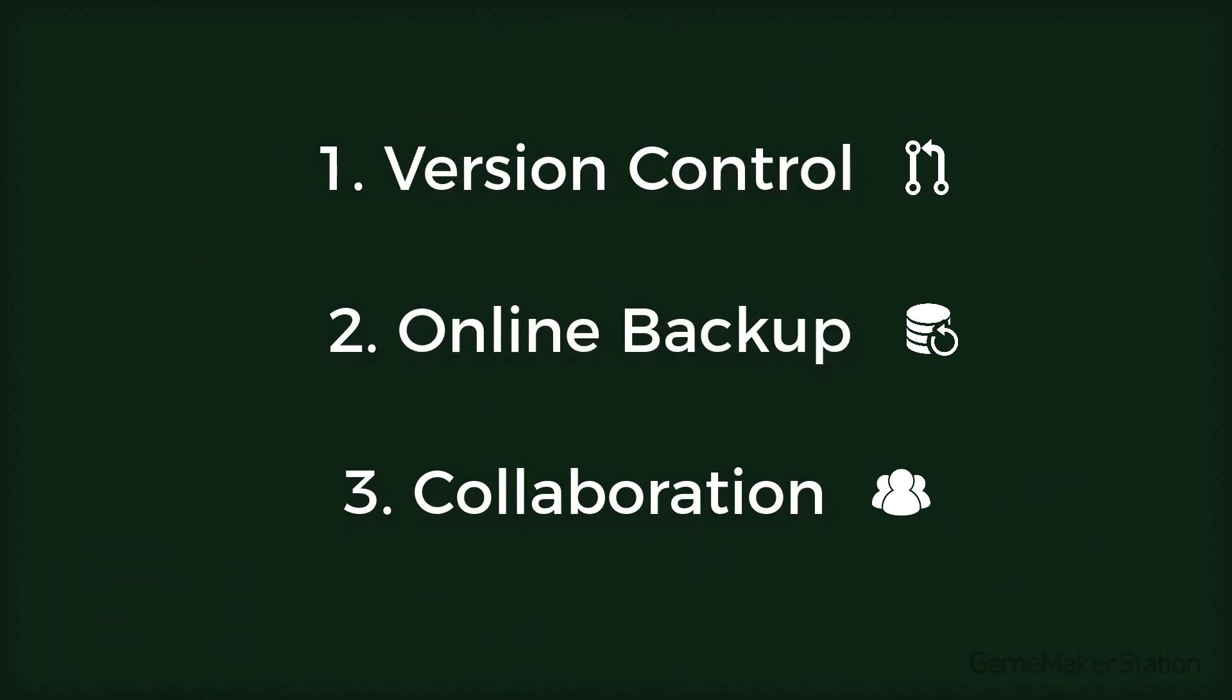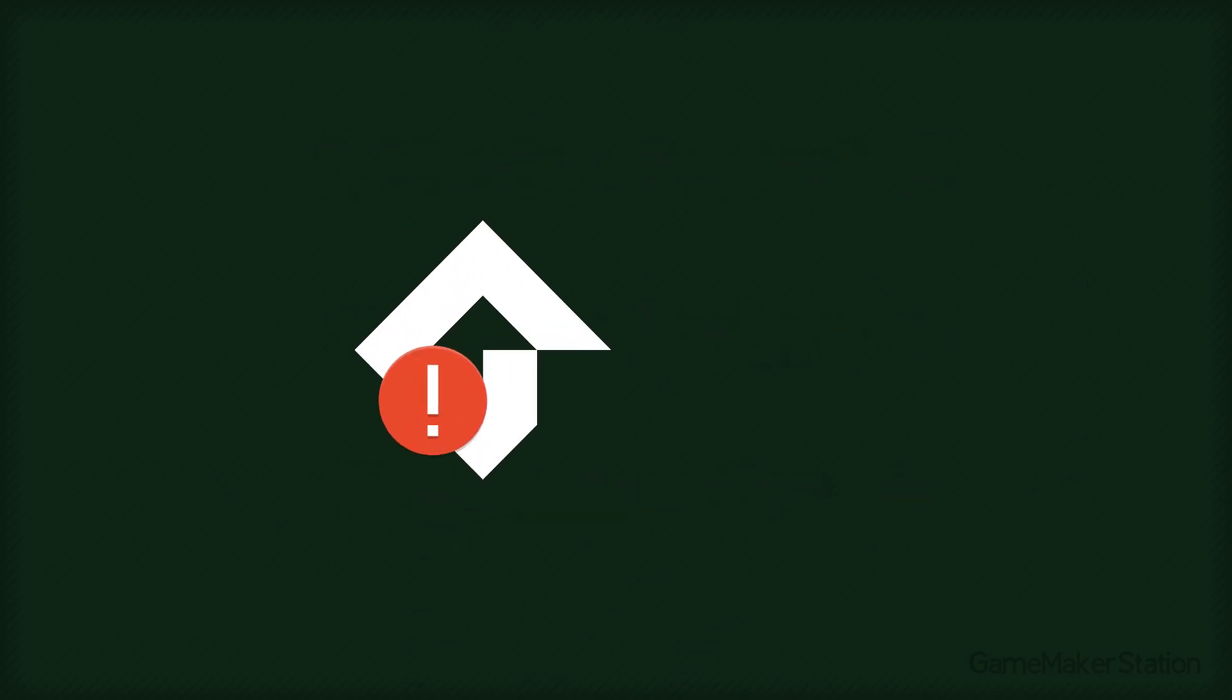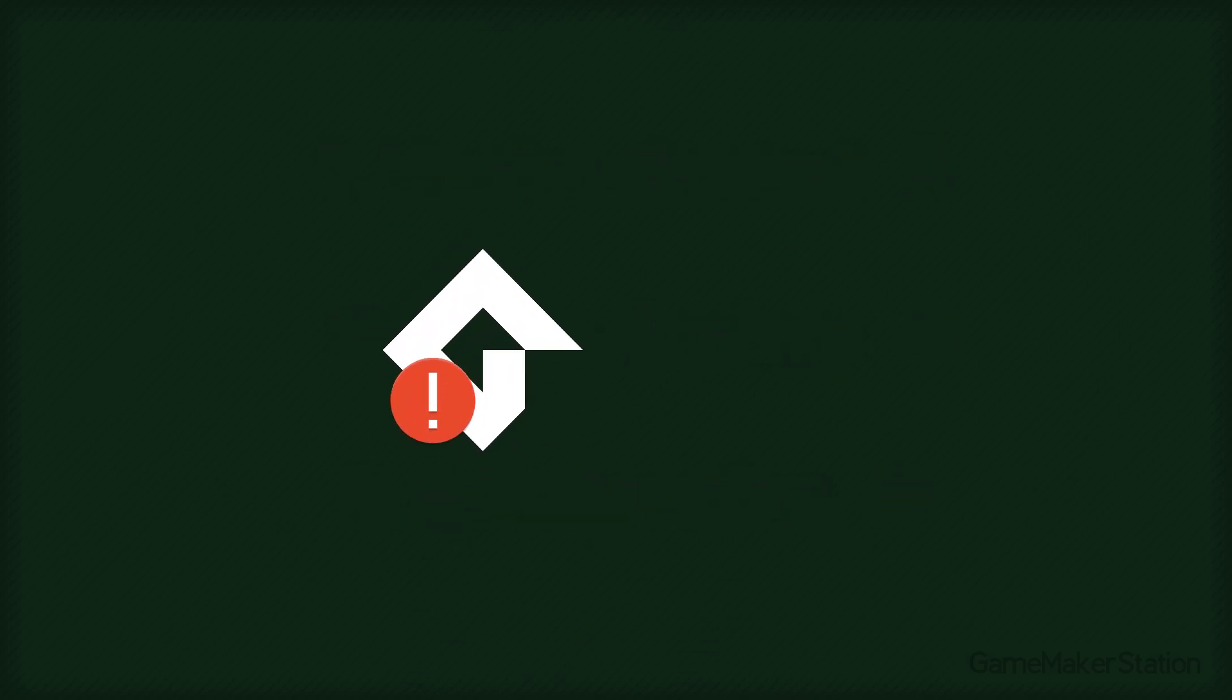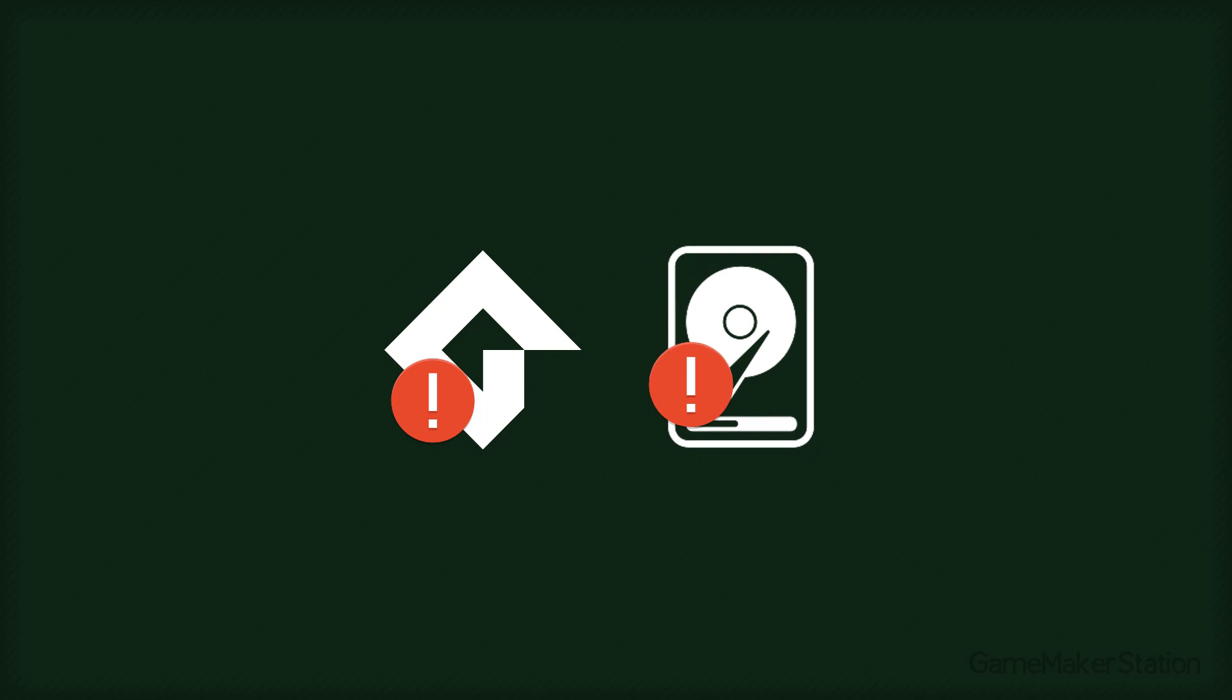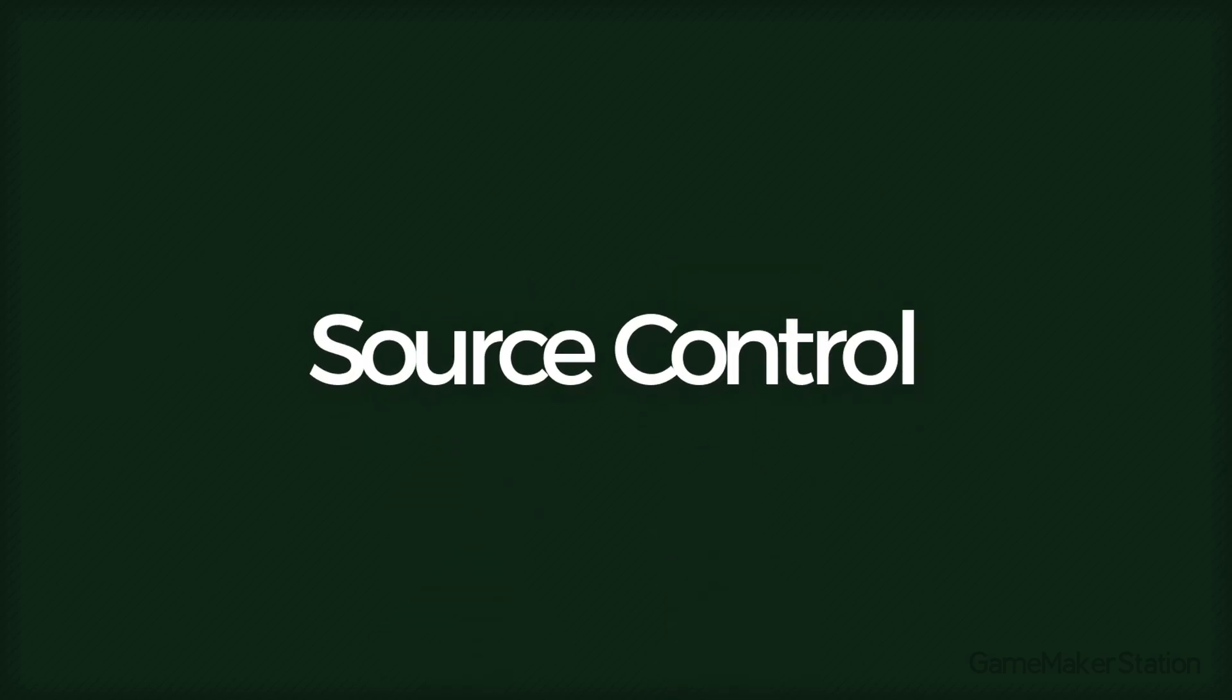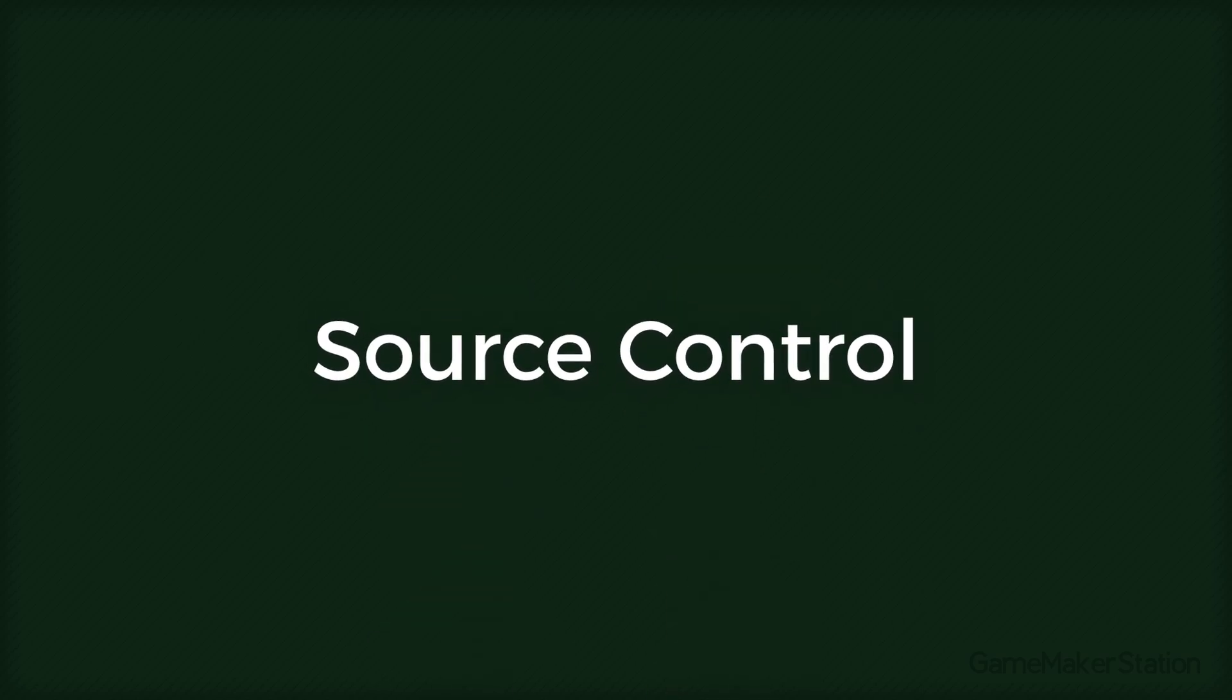So why would anyone not want this? You could lose your files from an error in GameMaker or if your hard drive crashes. Using Source Control can save your projects from these dangers.